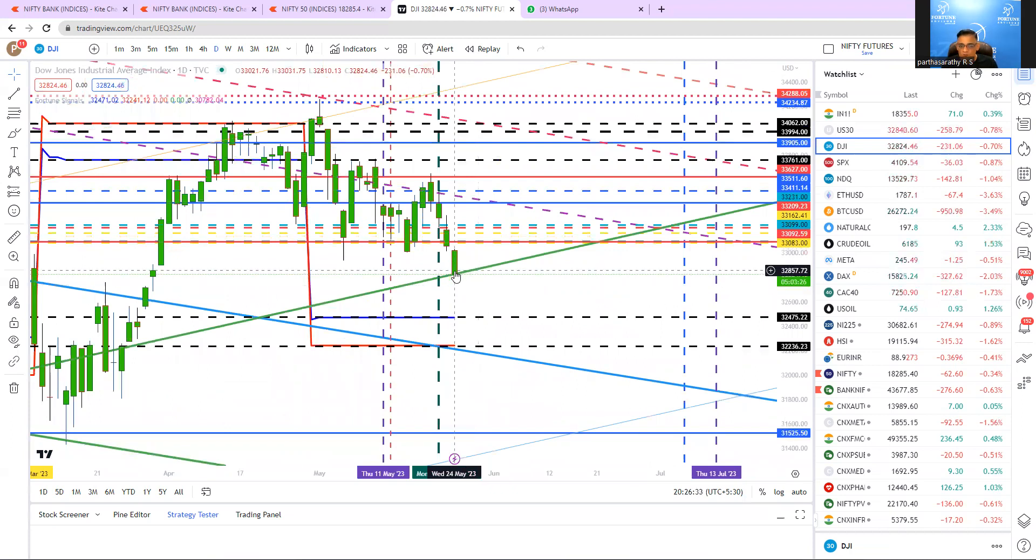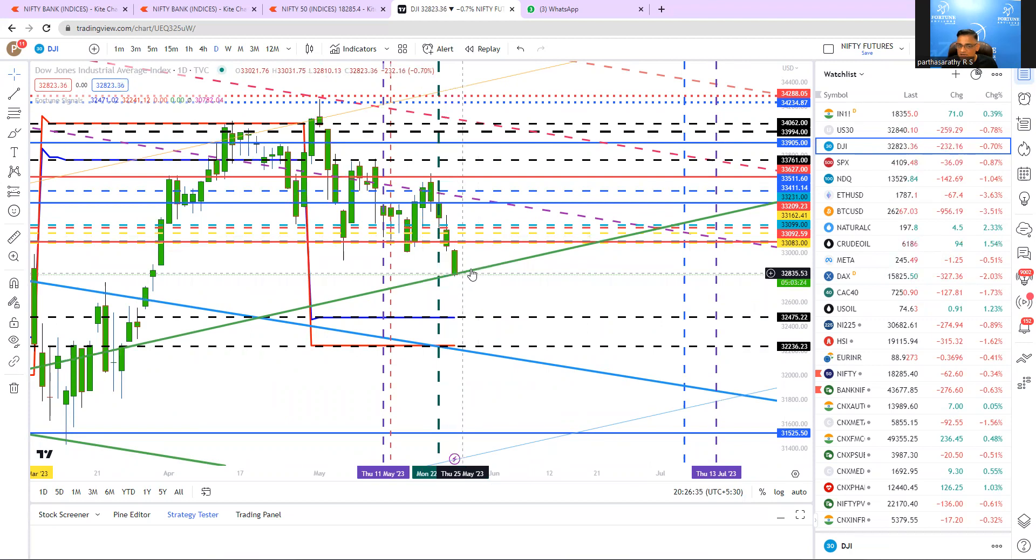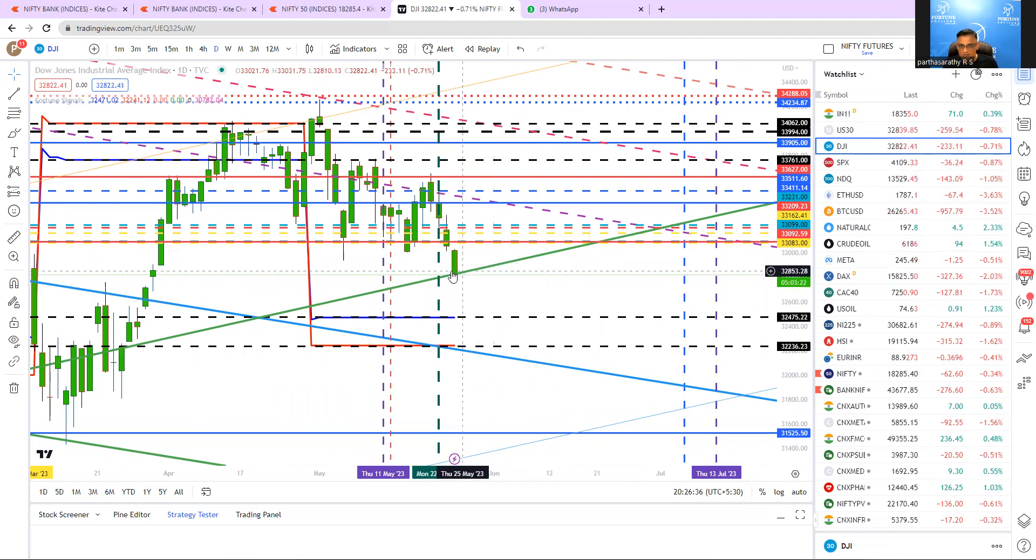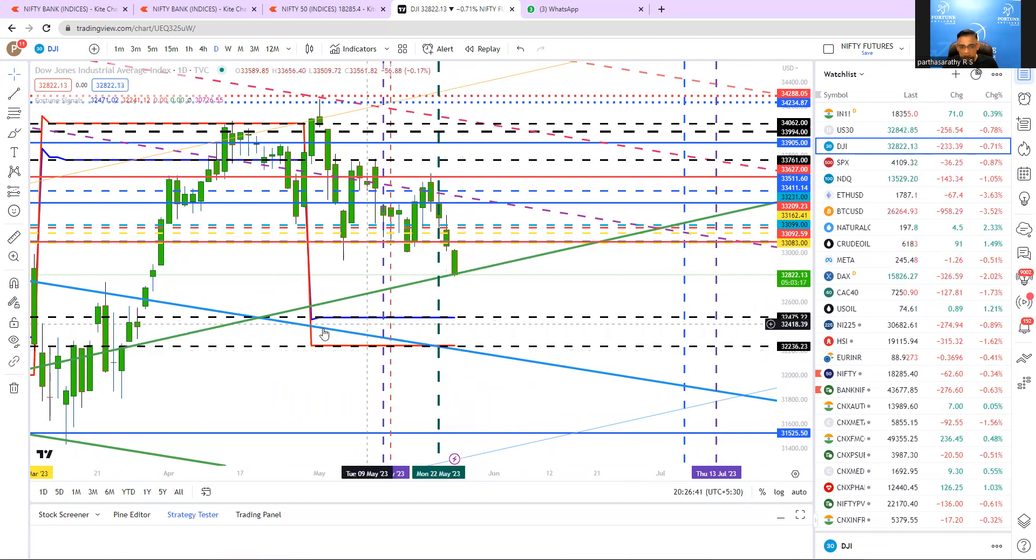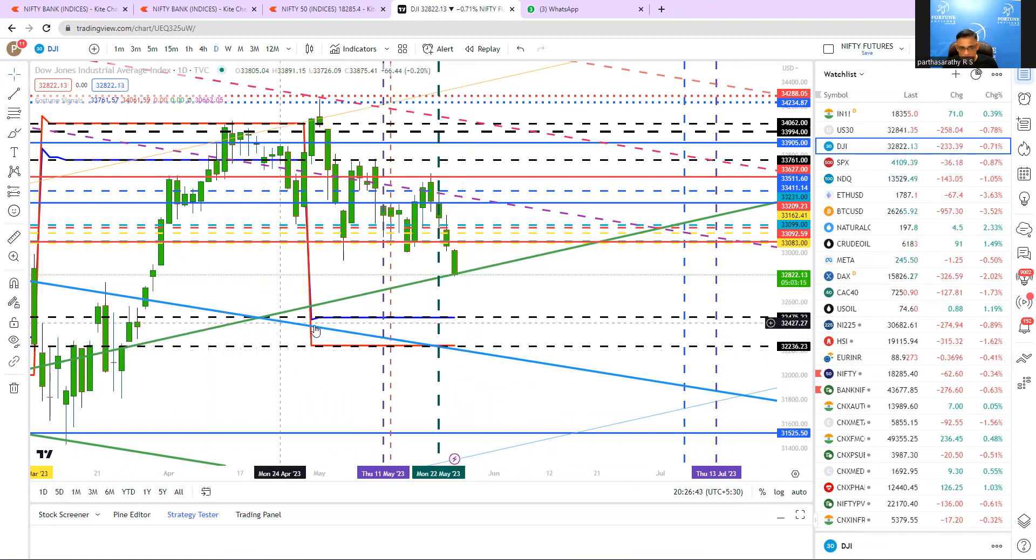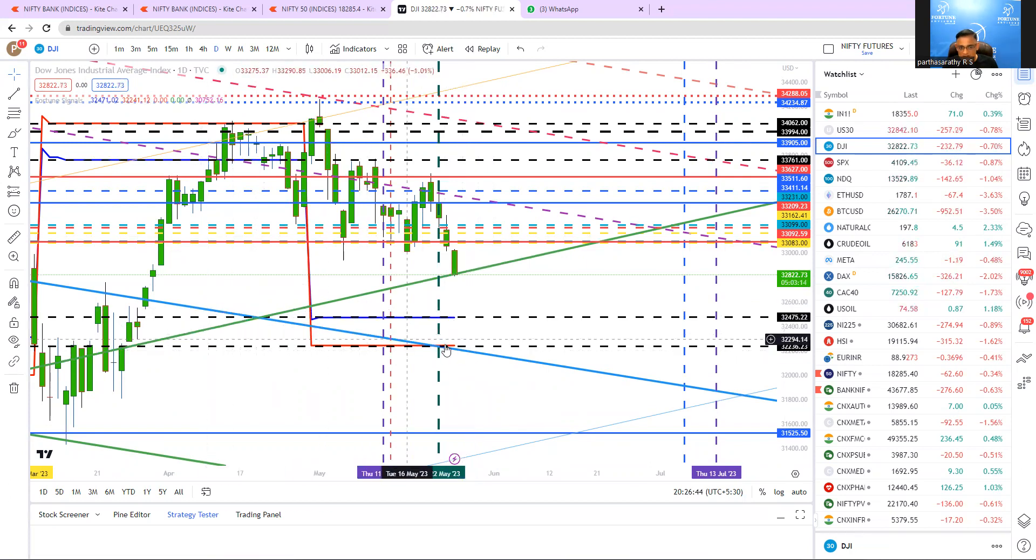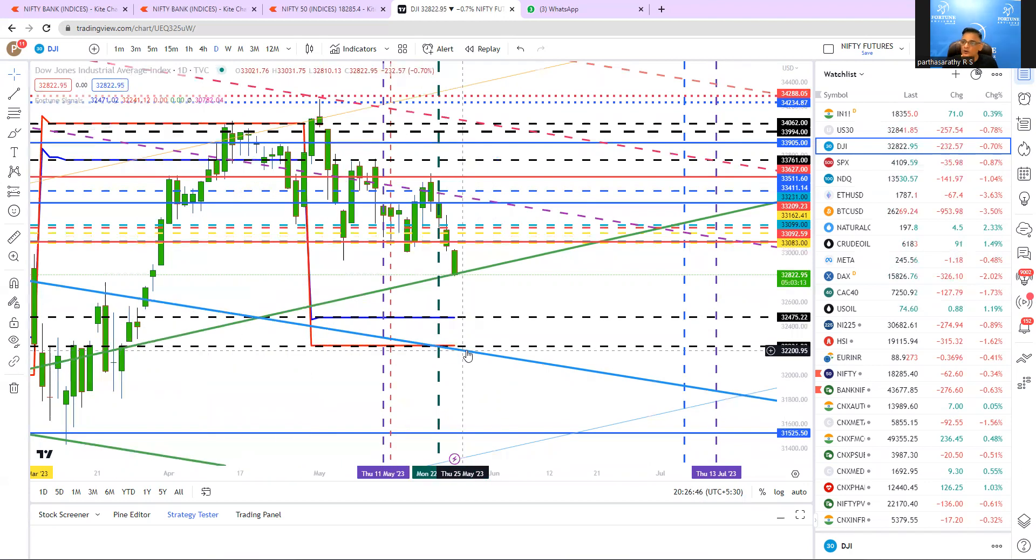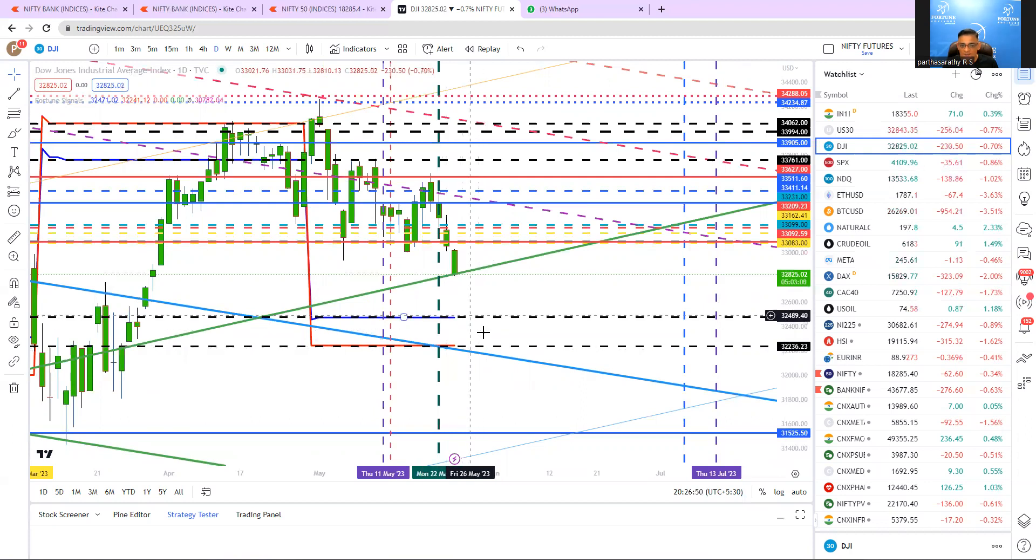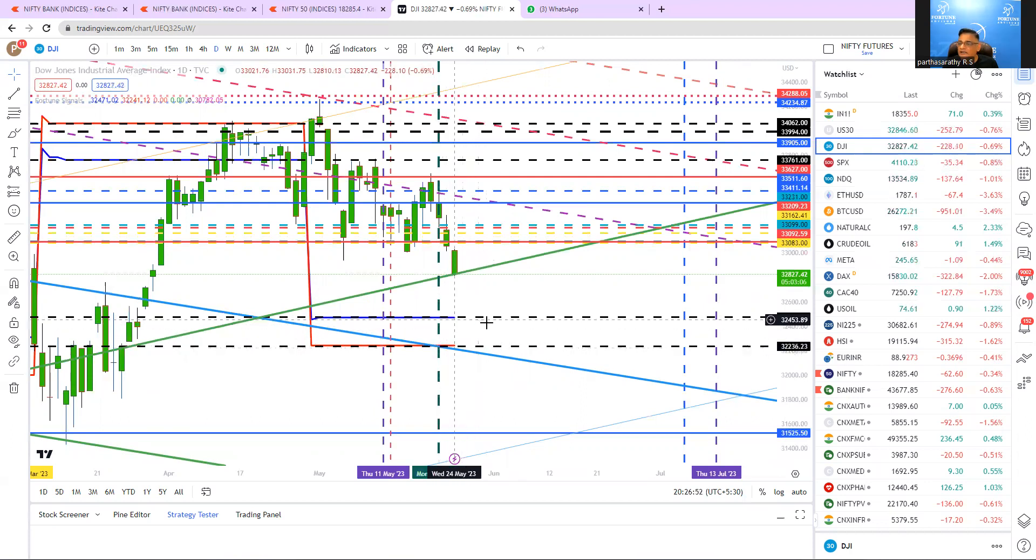So now break below and close below this green color line based on pitchfork, the next target is this blue color line and red color line. And apart from that, the pitchfork, this blue color, the slanting blue color line, which is also a timing thing. So more or less, this is where it has to take a support.